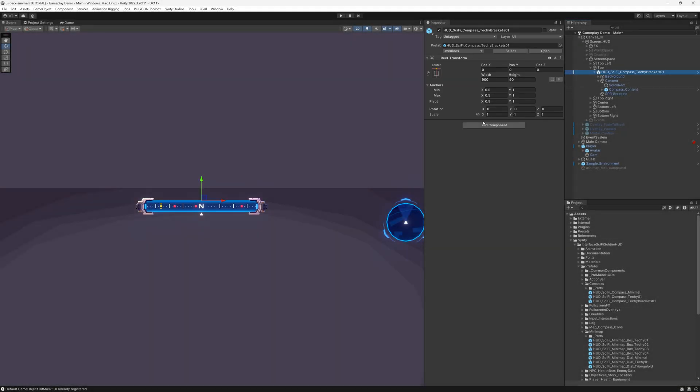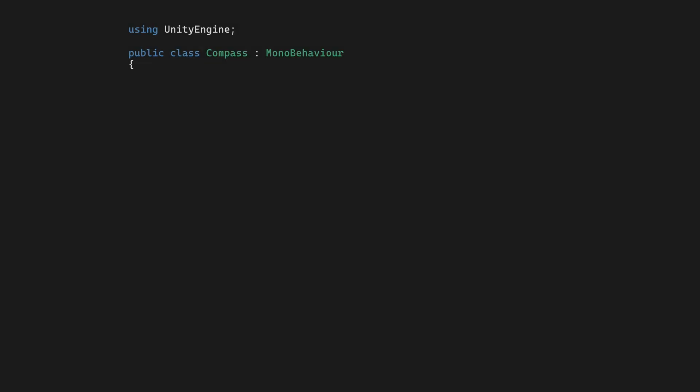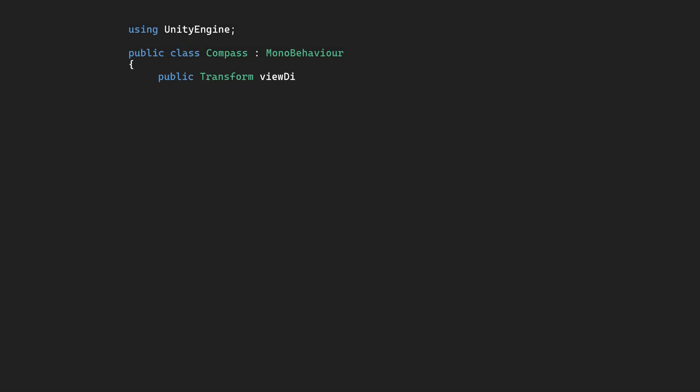Begin by creating a script on our compass UI. This script will automatically adjust our compass as we move our camera in-game. First, we'll reference the camera and the compass UI rect transform and add a size variable.